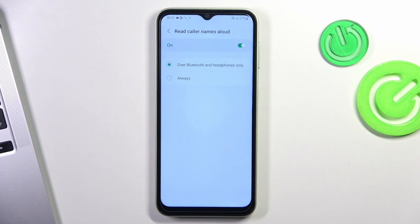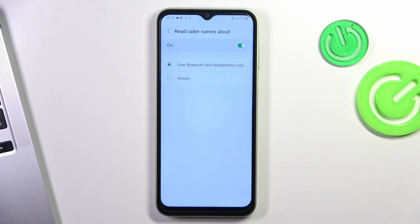With this feature, you need to choose one of two different options. 'Always allowed', for example — I don't want to allow it for everyone who calls me. I just want to use this feature only when I'm listening to music in my headphones.